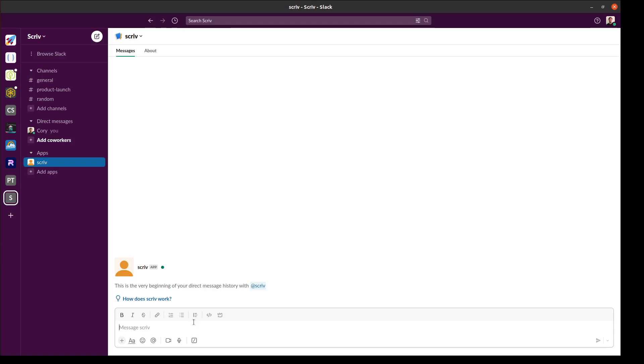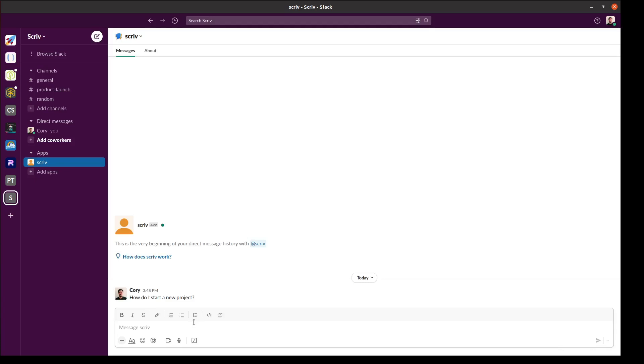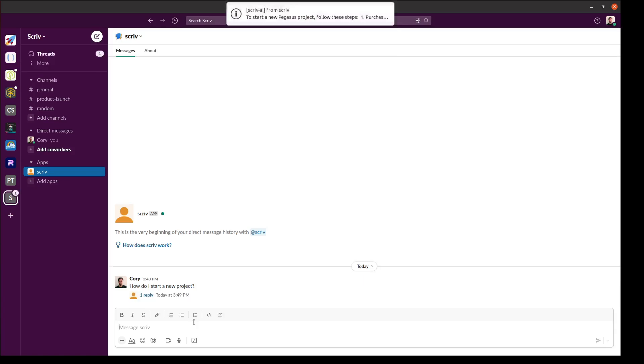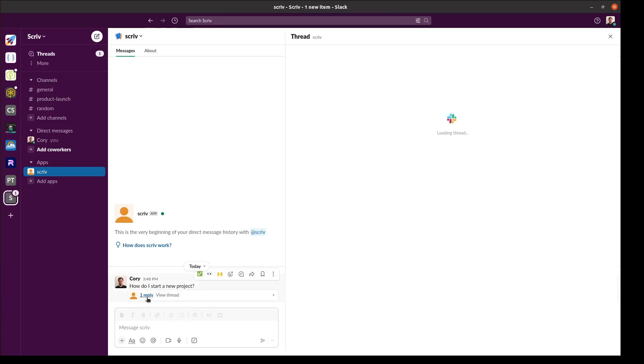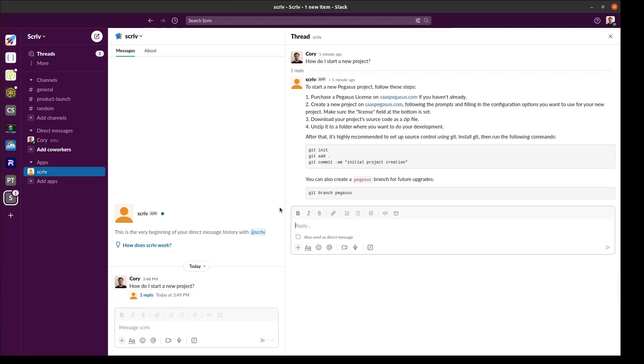Let's try asking it a question. We can ask it the same question we asked it before. How do I start a new project? Once again Scriv will take a little bit of time to think about it before responding. Looks like we've got a response. Once again you can see that Scriv has used its knowledge to provide an answer specific to my project.